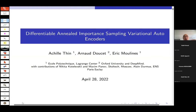Co-authors include Nikita Kotolevsky and Maxim Panoff from Skoltec. Maxim joined EAU recently and is now at CII in Abu Dhabi. Alan Dormeus was an assistant professor at ENS and joined Polytechnique this year.